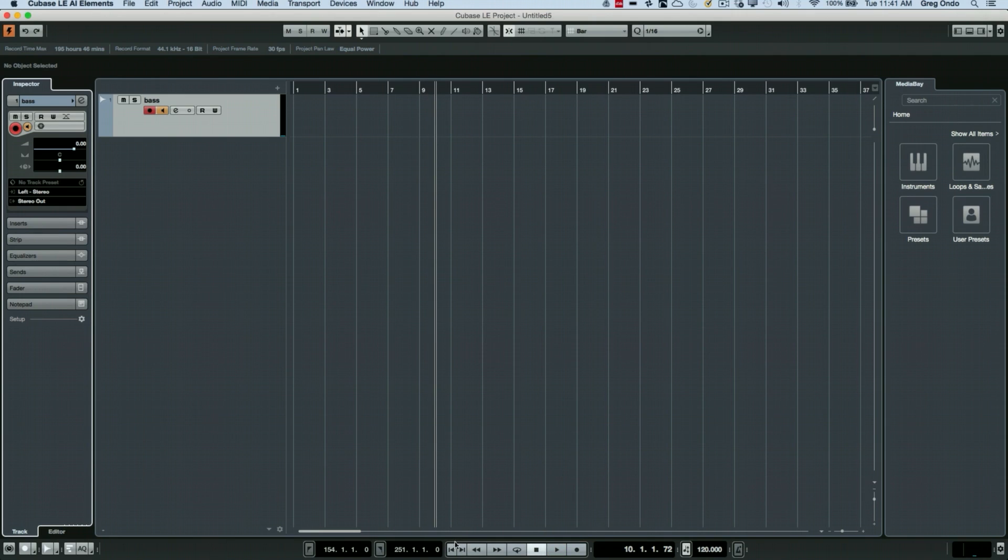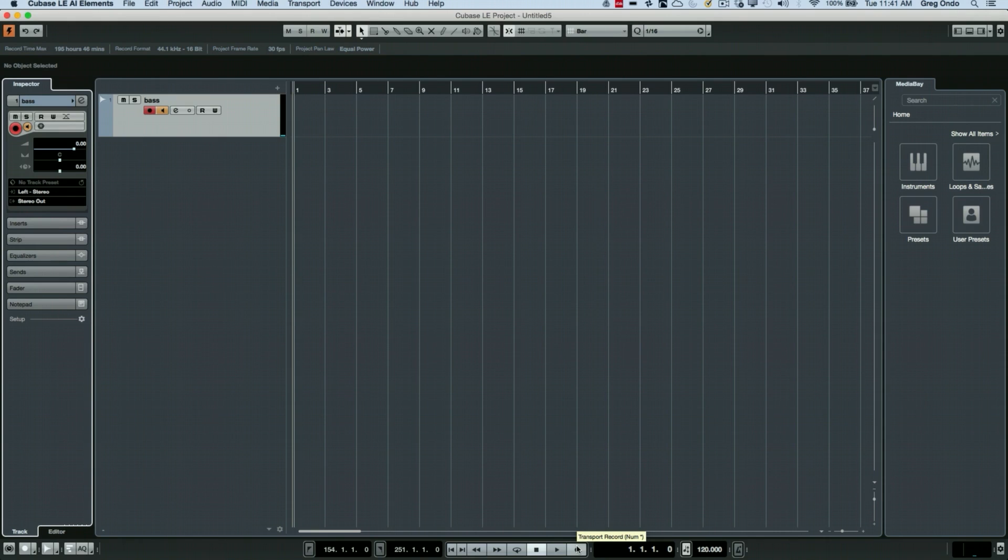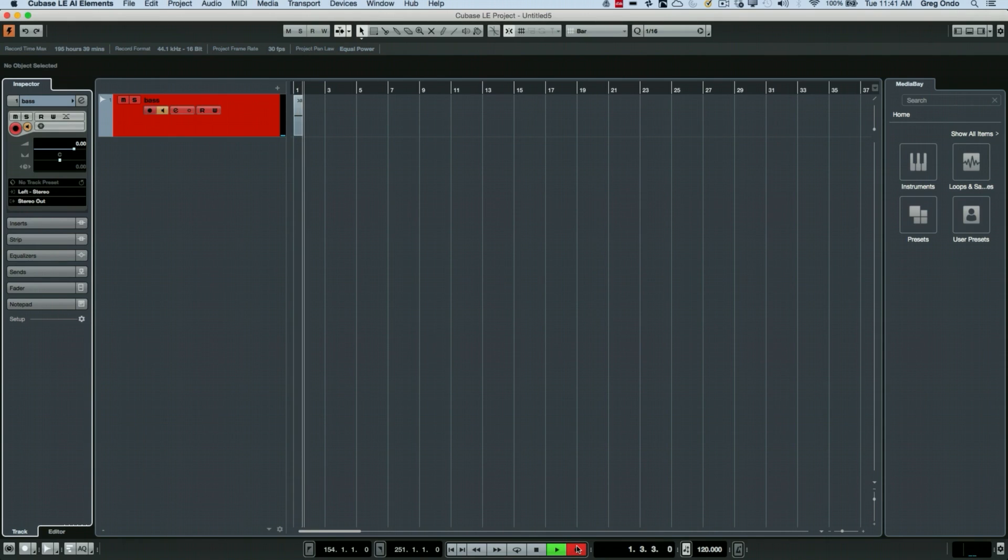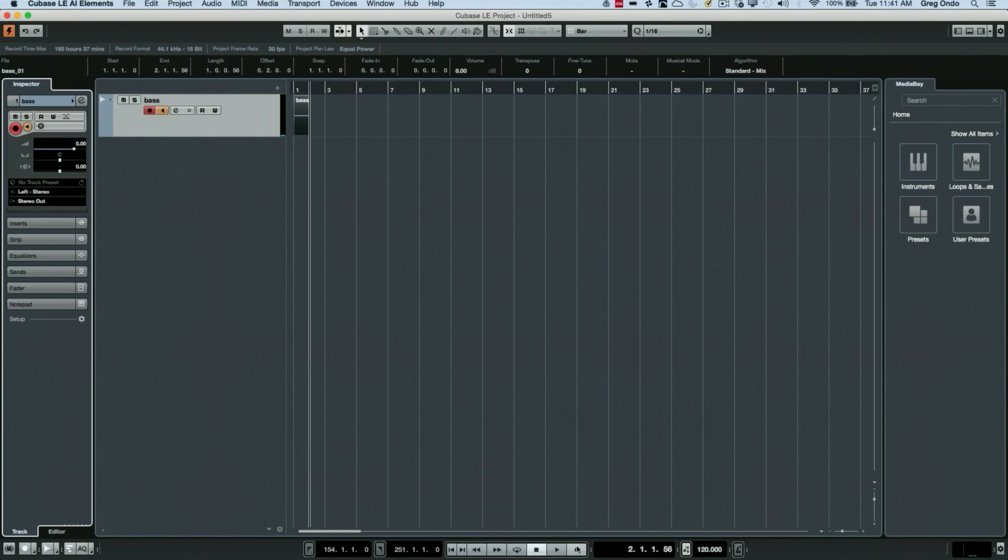Let's say I wanted to do my recording. I could come here and just hit the record enable button. Let's turn on my click track. I'll undo that. Let's rewind to the beginning.